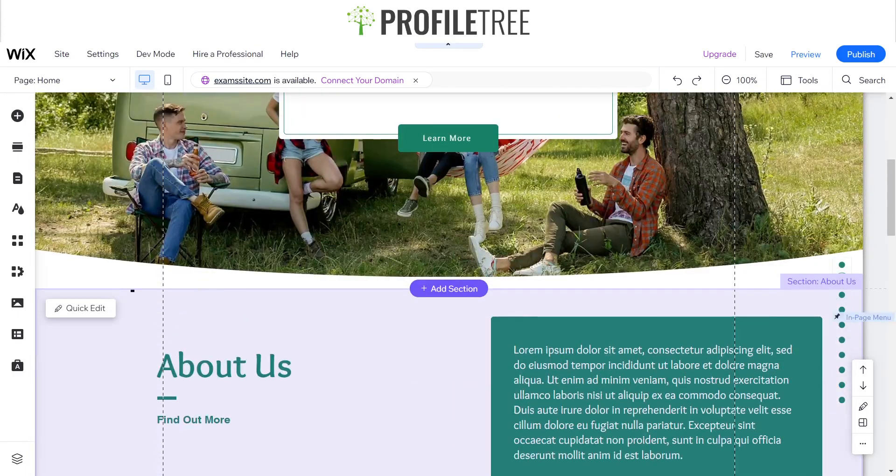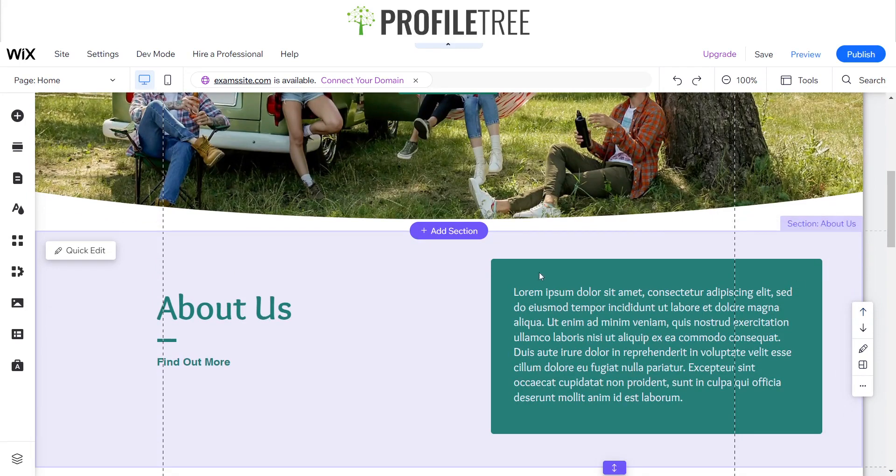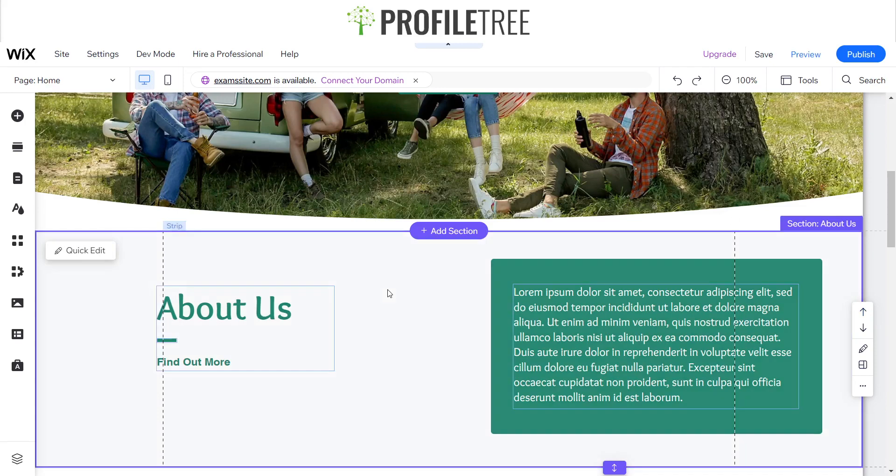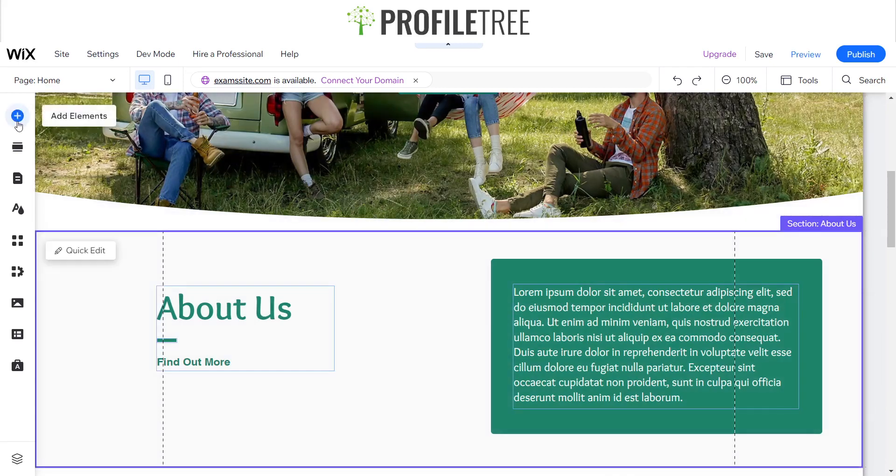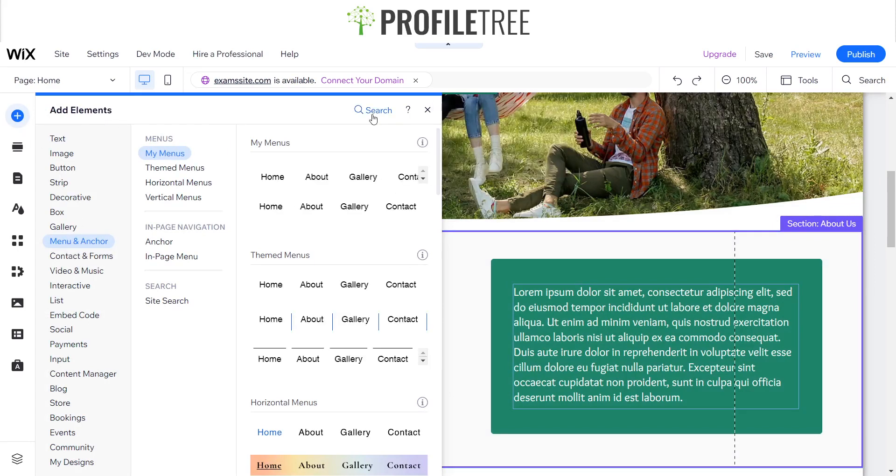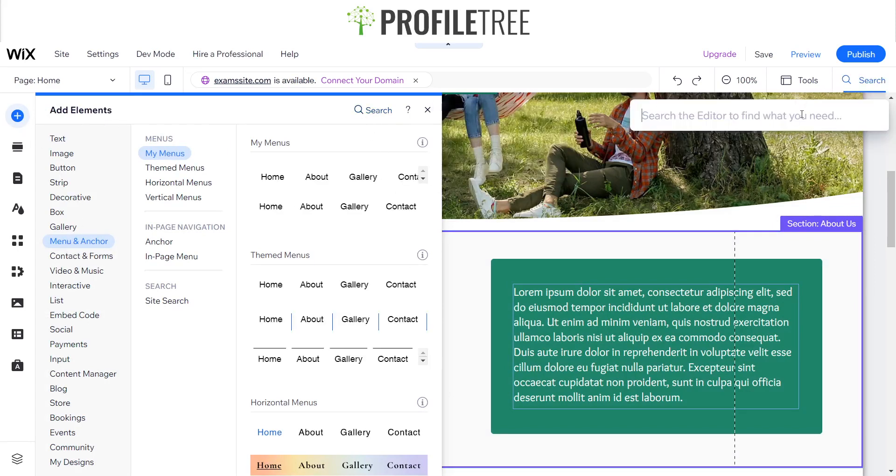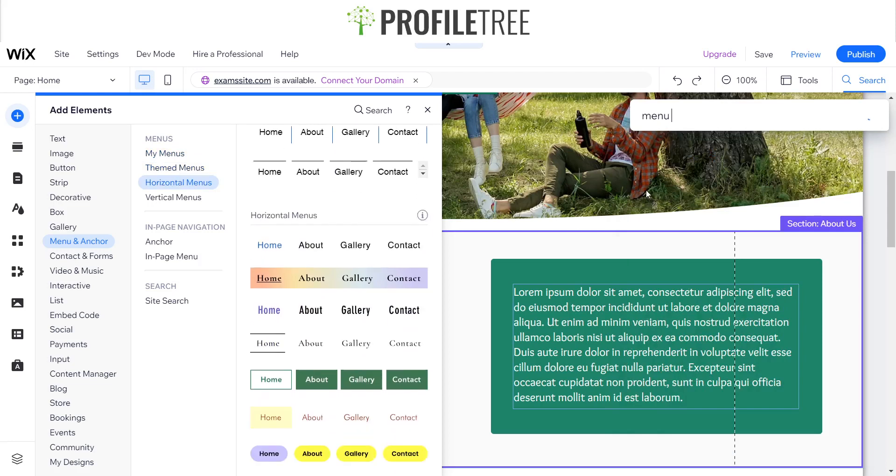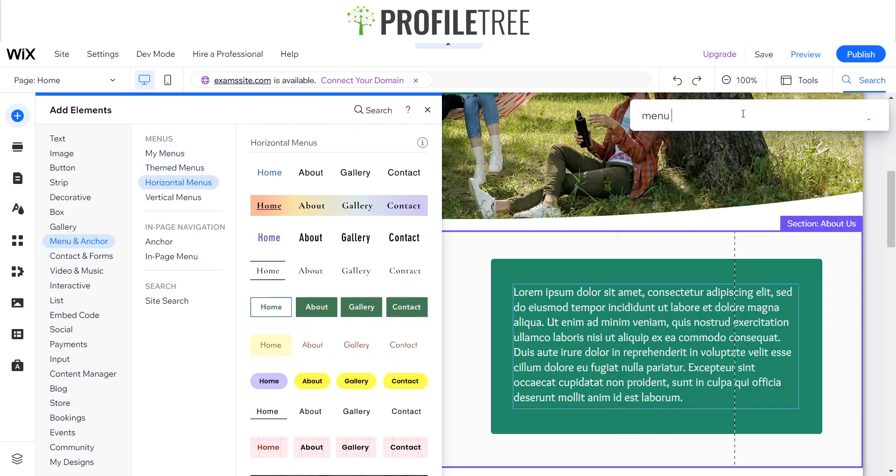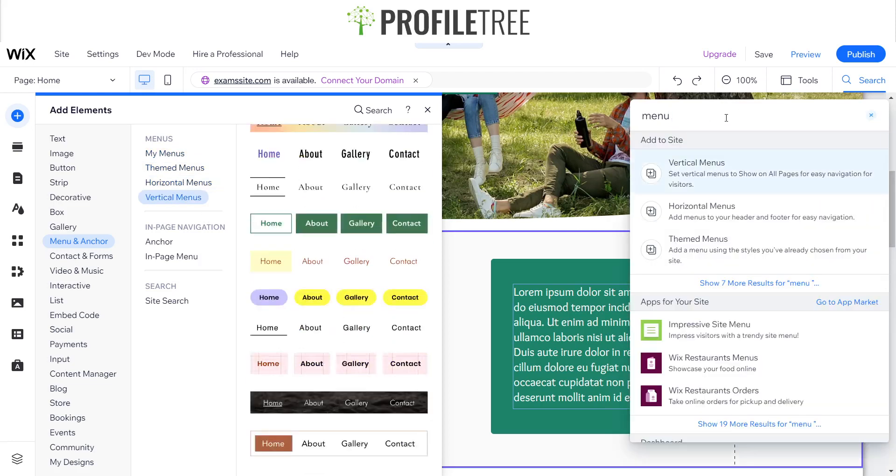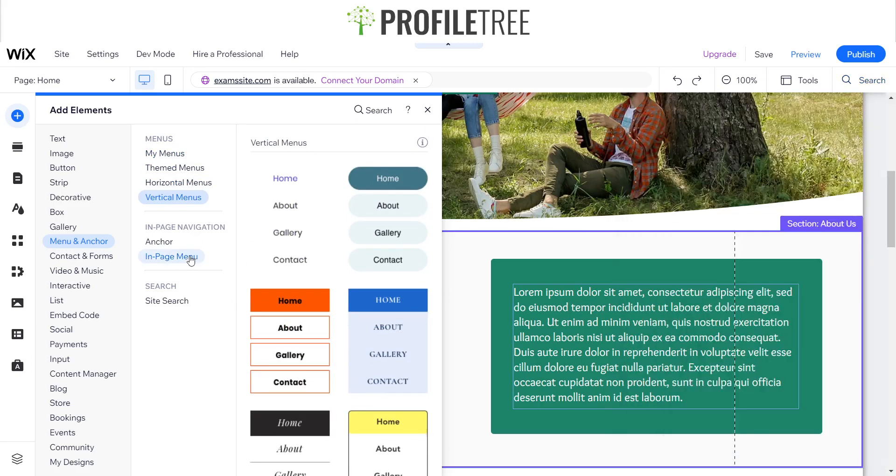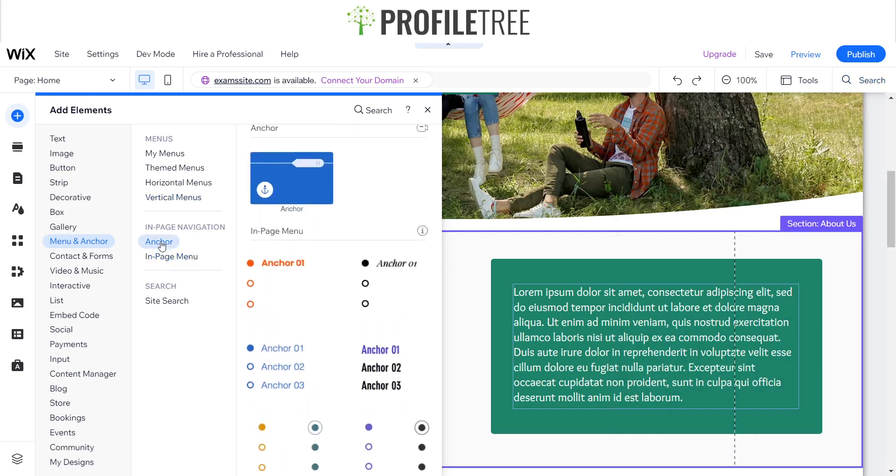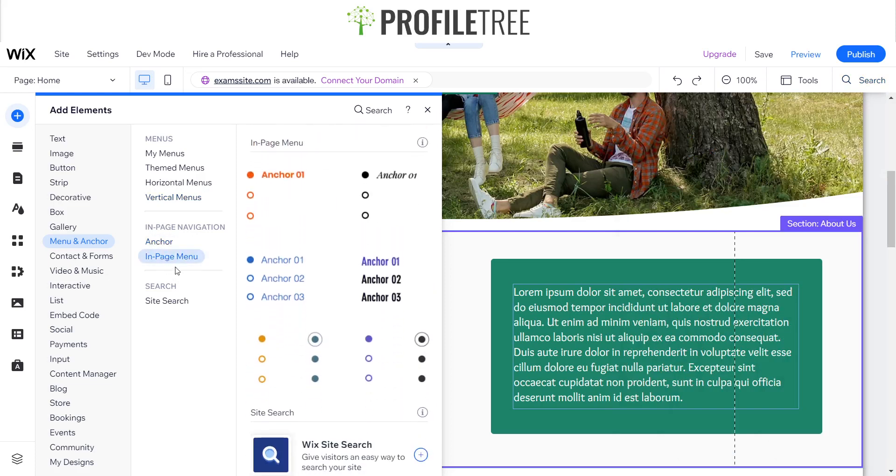So how do we add that in? This is actually very easy and luckily it's built in for us. If we just click on this we'll go ahead and delete that off. I'll just go to the add elements now, menu and anchor, or you can also search it up using the search bar and find it for yourself. We're going to click on the in-page navigation.